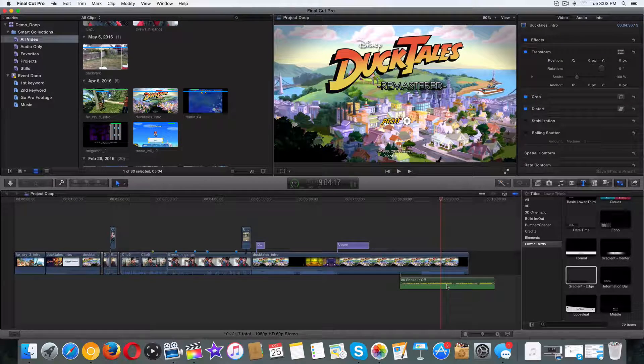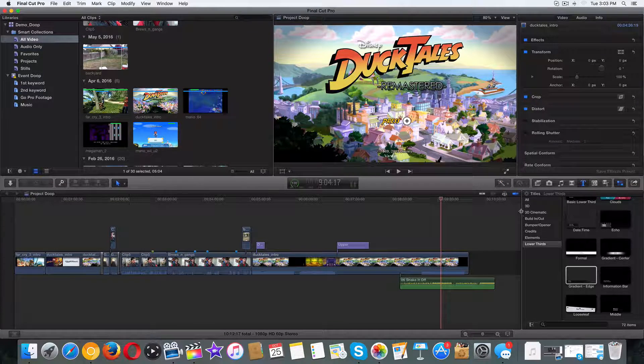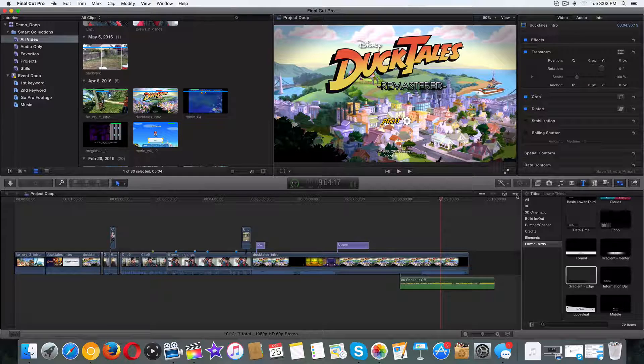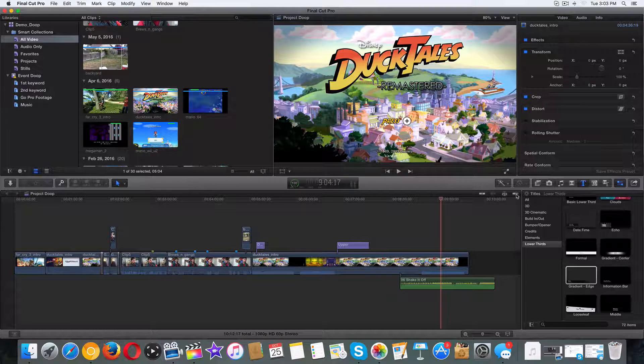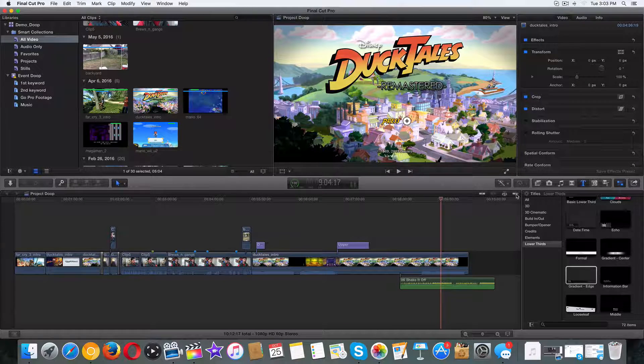Hey, what's going on guys? Welcome back. So in the last video, we talked about markers. In this video, I want to talk about the most glorious thing in the history of Final Cut Pro 10. We're going to talk about snapping.